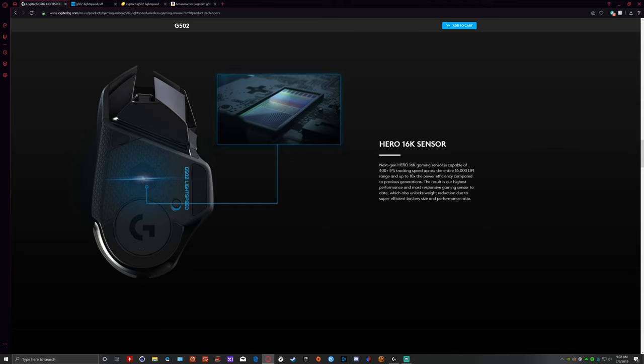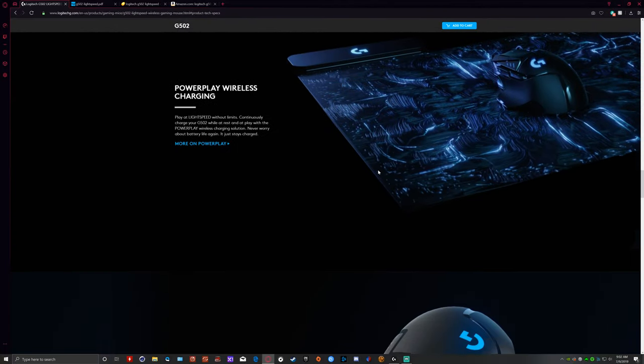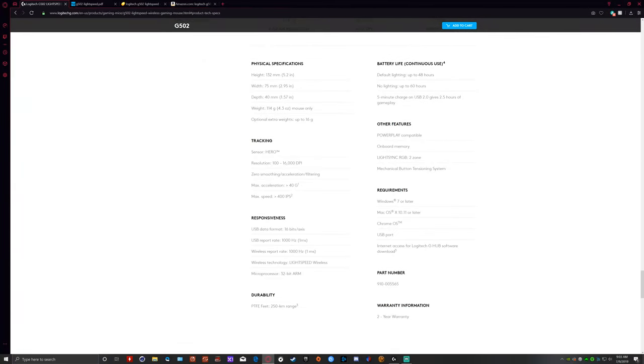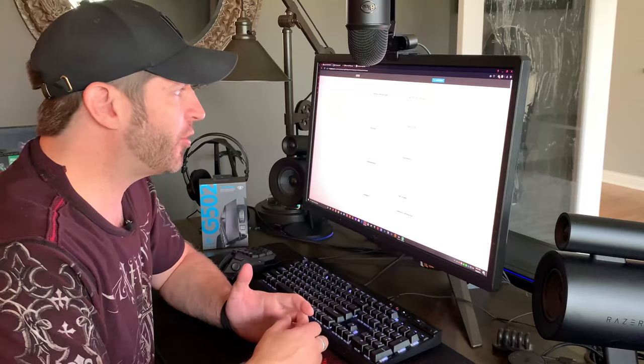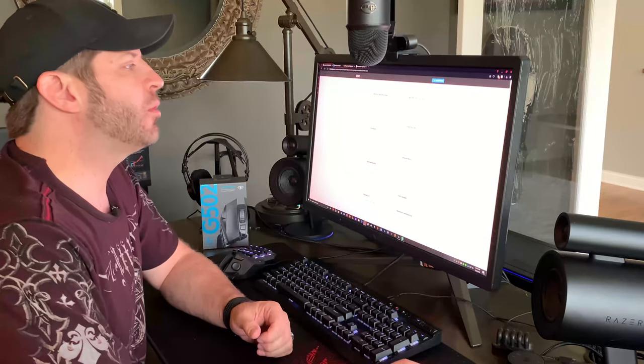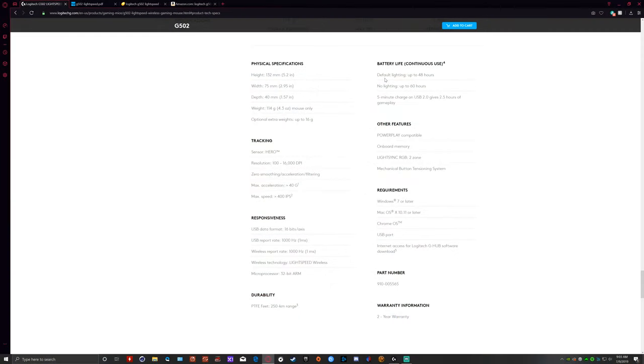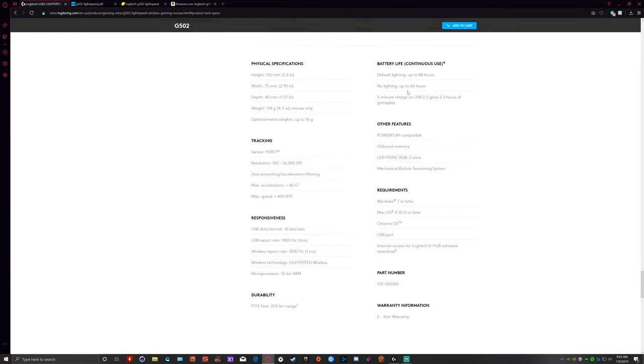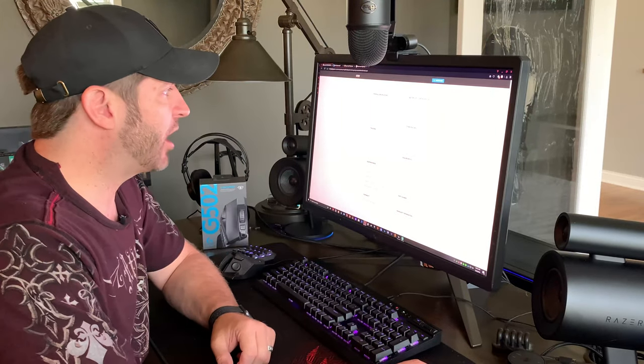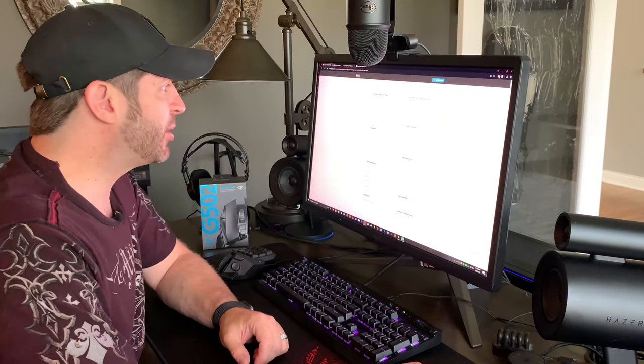The power efficiency in this Hero sensor is insane. Down in the specifications, it says for continuous use, meaning just use constantly, nonstop. If you're able to stay awake for 48 straight hours doing nothing but gaming, this will work with the lighting on, default lighting. If you turn off the lights, which would make sense that the LED lighting is going to use some power, you can use up to 60 hours.